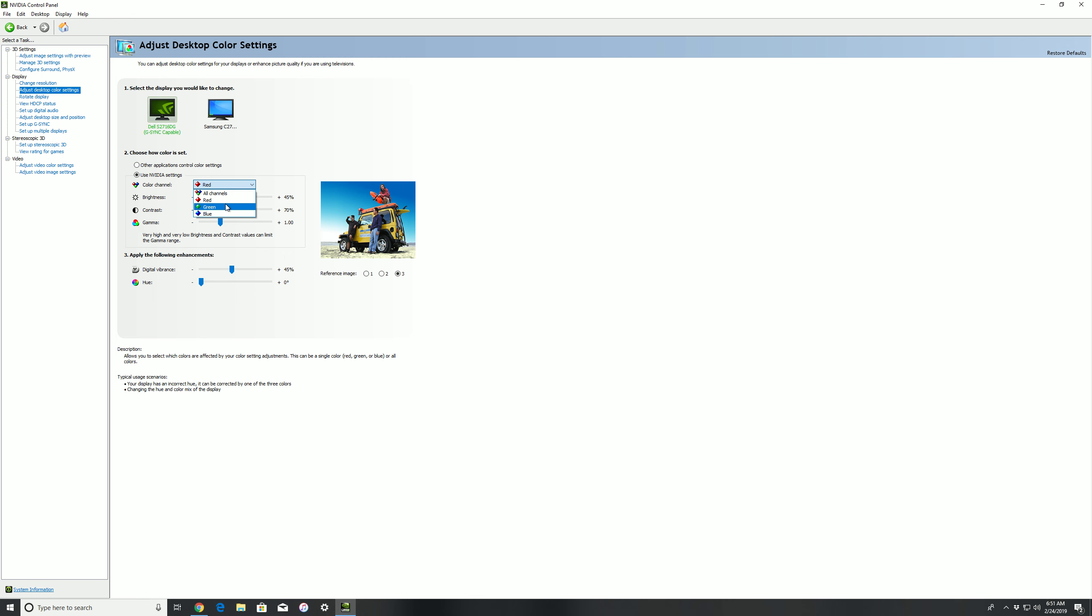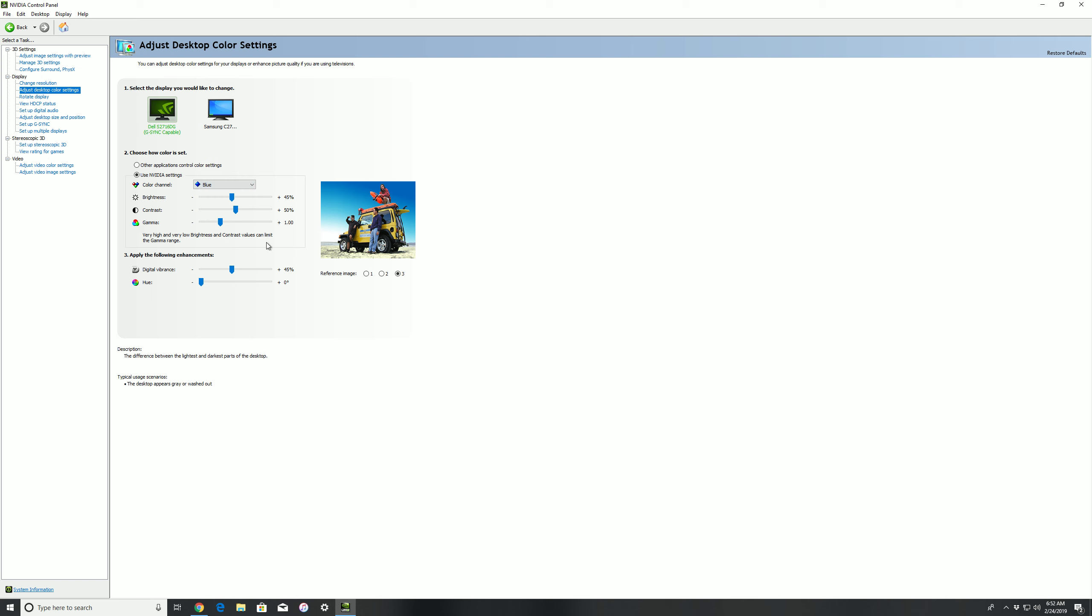You want to shoot over to your green, you want to go 45, 50, and 0.89. Same thing here, 45. Go to your blue and you want to go 45, 50, 1.0.